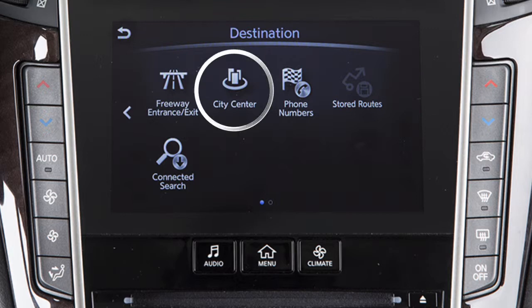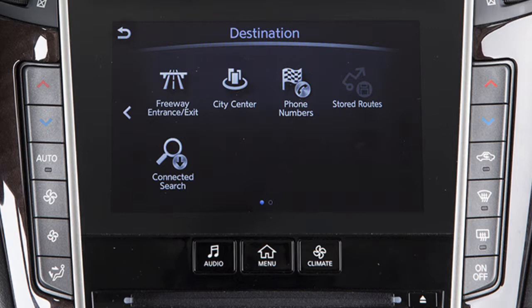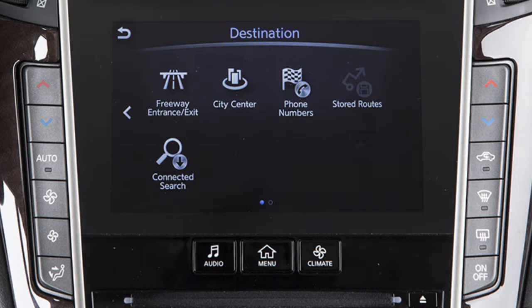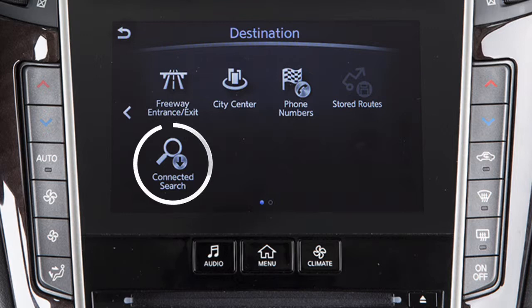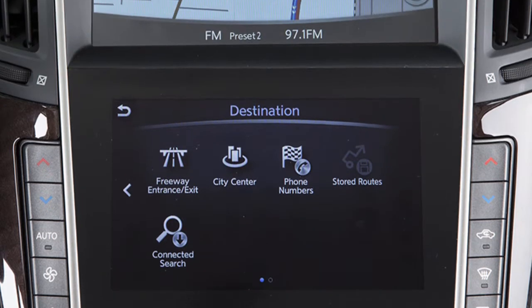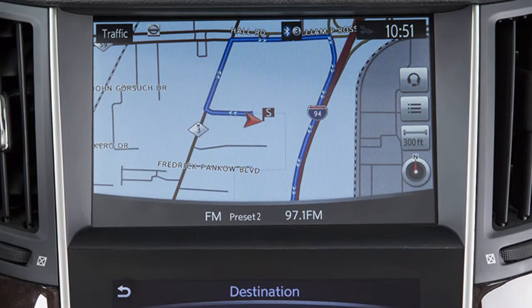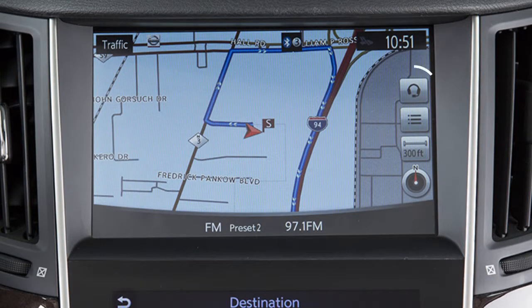City Center – to set the center of a chosen city as the destination. Phone Numbers – to use the phone number of your destination to locate and set the destination. Stored Routes – to return to a previously saved destination with specific route calculation conditions. Or Connected Search – to set a destination with the assistance of an Infinity Connect Response Specialist. This function can also be accessed by touching this key on the map screen.